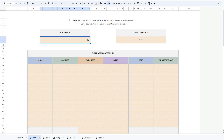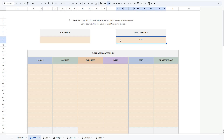The first thing you can do is change the currency symbol. The default is a dollar sign, but you can change it to any currency you want and it will update everywhere in the spreadsheet. In this field, you can add any remaining amount you may have in your account that you want to include in this budget. Next, you need to fill in your categories for Income, Savings, Expenses, Bills, Debts, and Subscriptions.